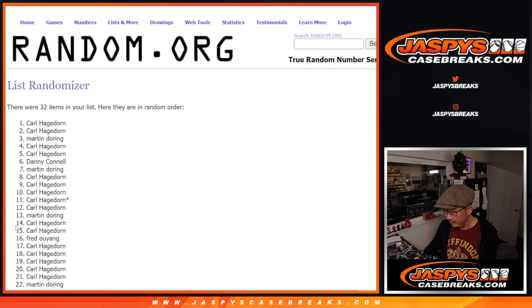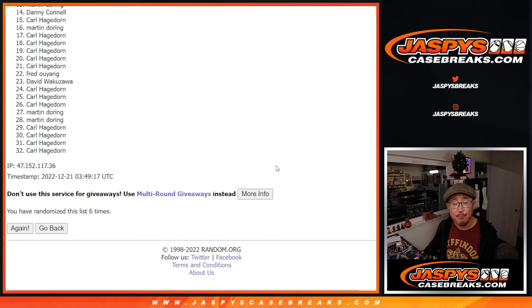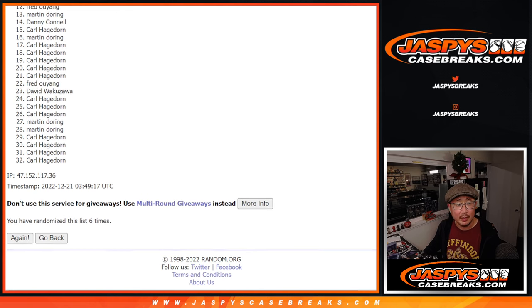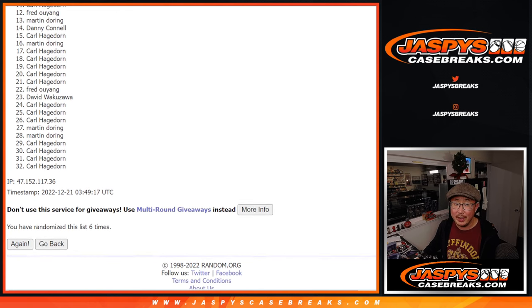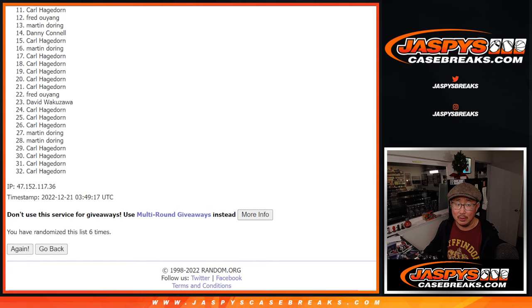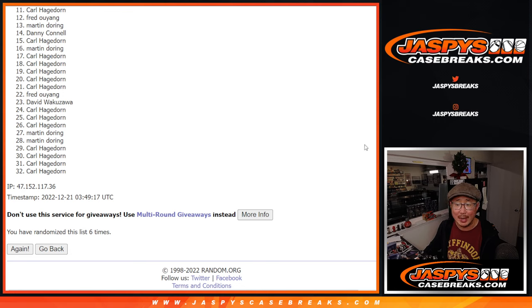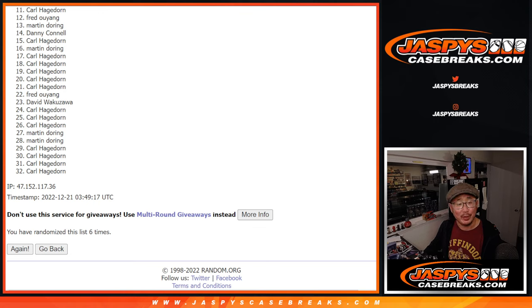Now from 11 on down, sad times. Carl, you got a lot of spots, I'll bet your name's up there somewhere in the top 10. But 11 through 32, thank you, thanks for giving this a shot. There is another case and another filler, so if you want to go again, definitely give it a shot.